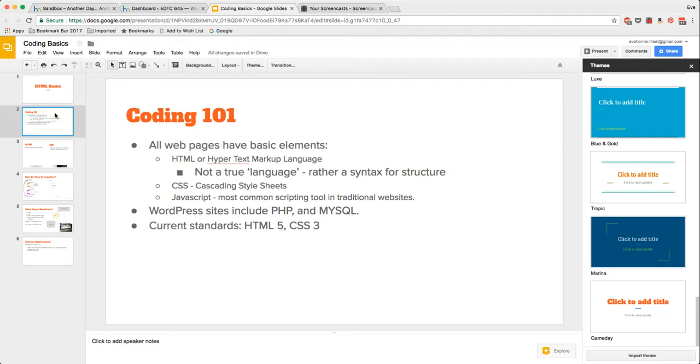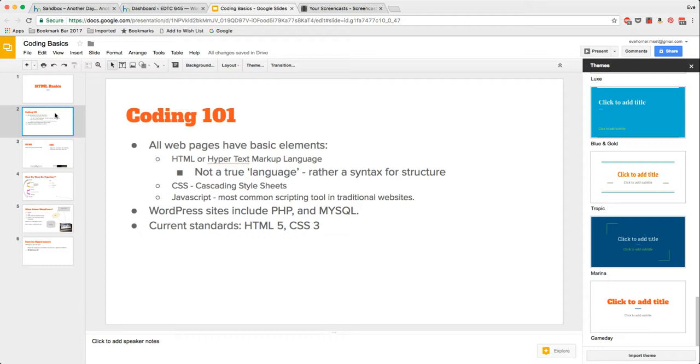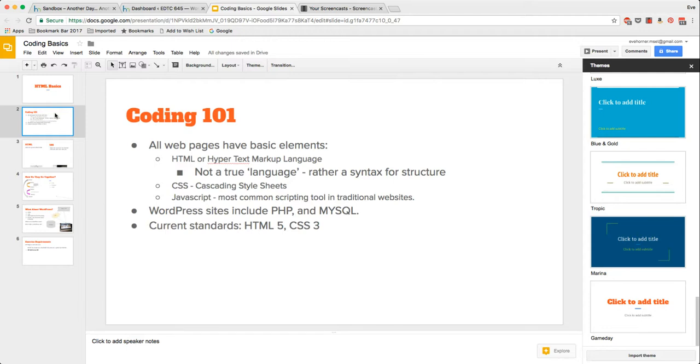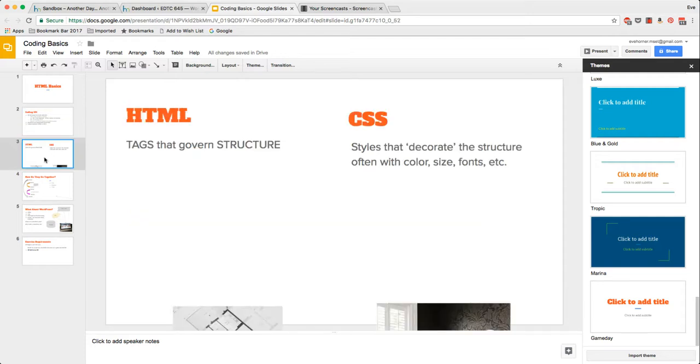But currently we are looking at HTML5 and CSS3 for all modern web pages. Let's talk very quickly about HTML. These are tags that govern structure.